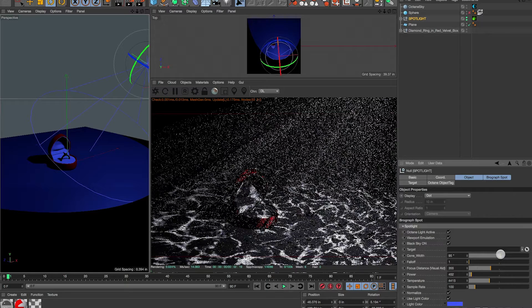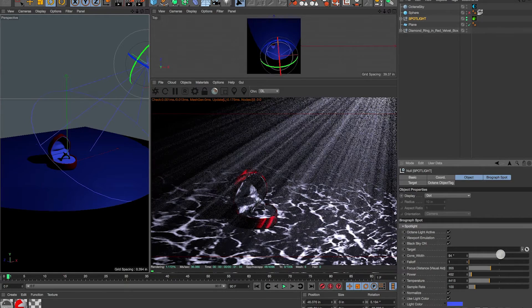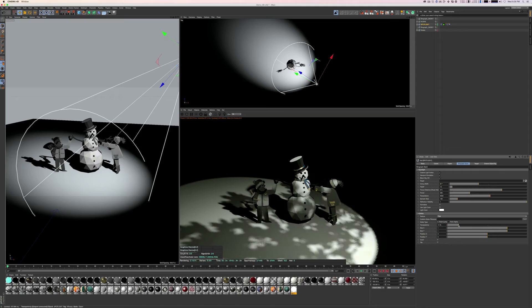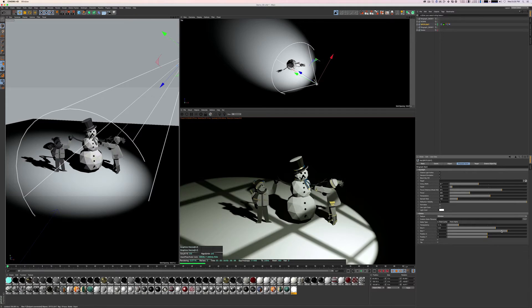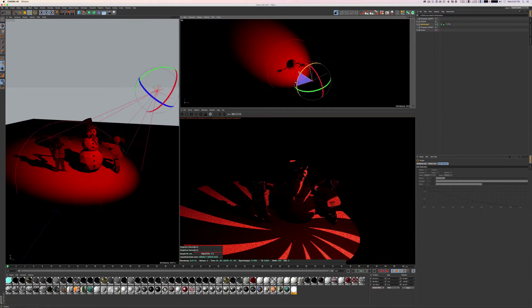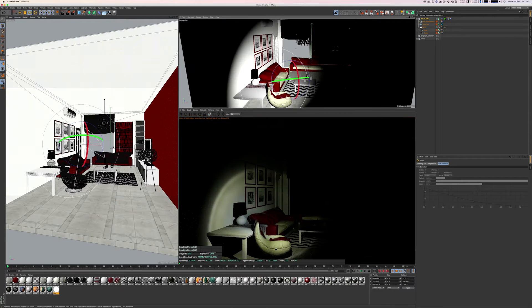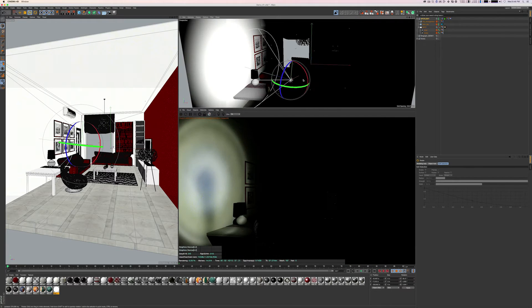We also added a nice set of preset gobos for your spotlight, including things like trees, windows, spirals, a flashlight mode, and more. You even have the ability to add your own custom gobo and select between luma or alpha matte interpretation.